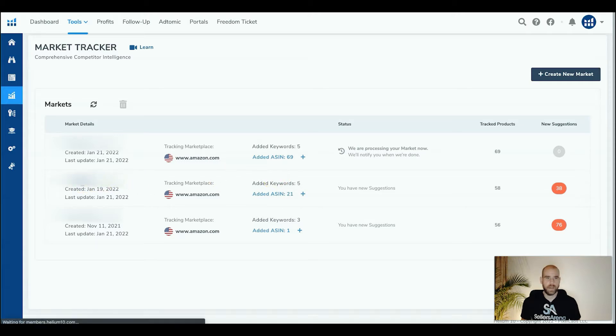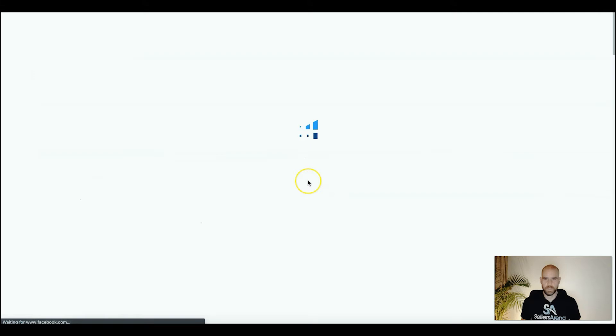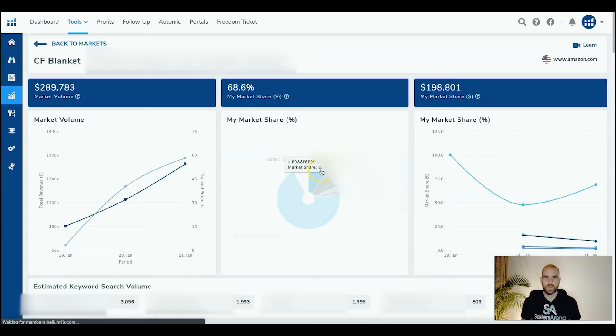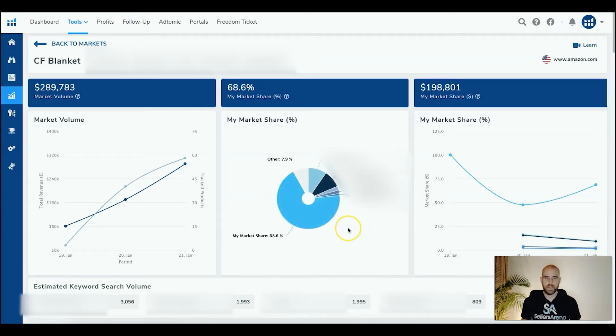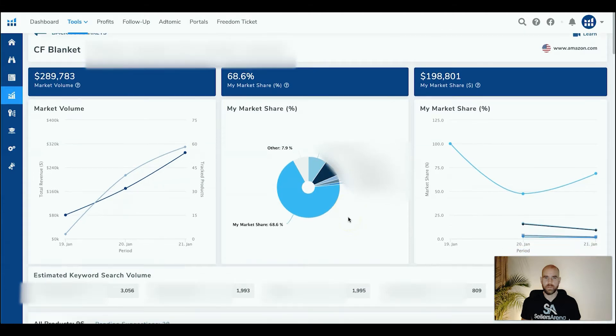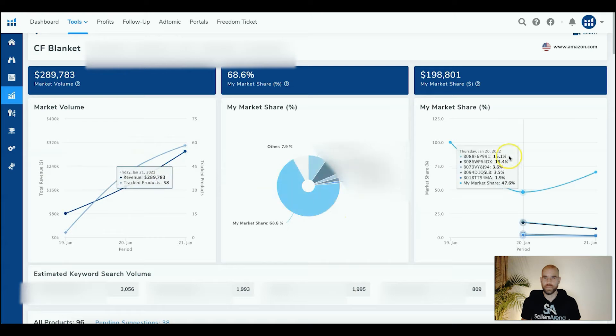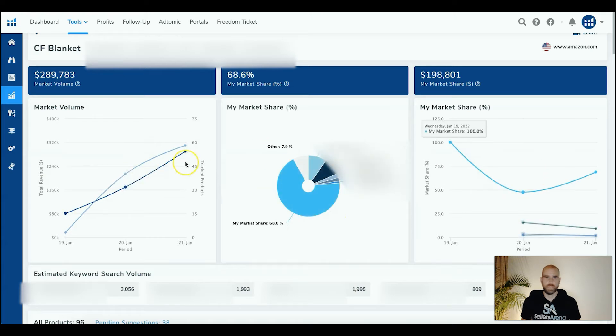All right, so let's go ahead and hop into it, and I'll show you what this looks like. Okay, so as you can see here, after adding all of our products, this is an example we just set up yesterday. We don't have a lot of data yet, only a couple days here.